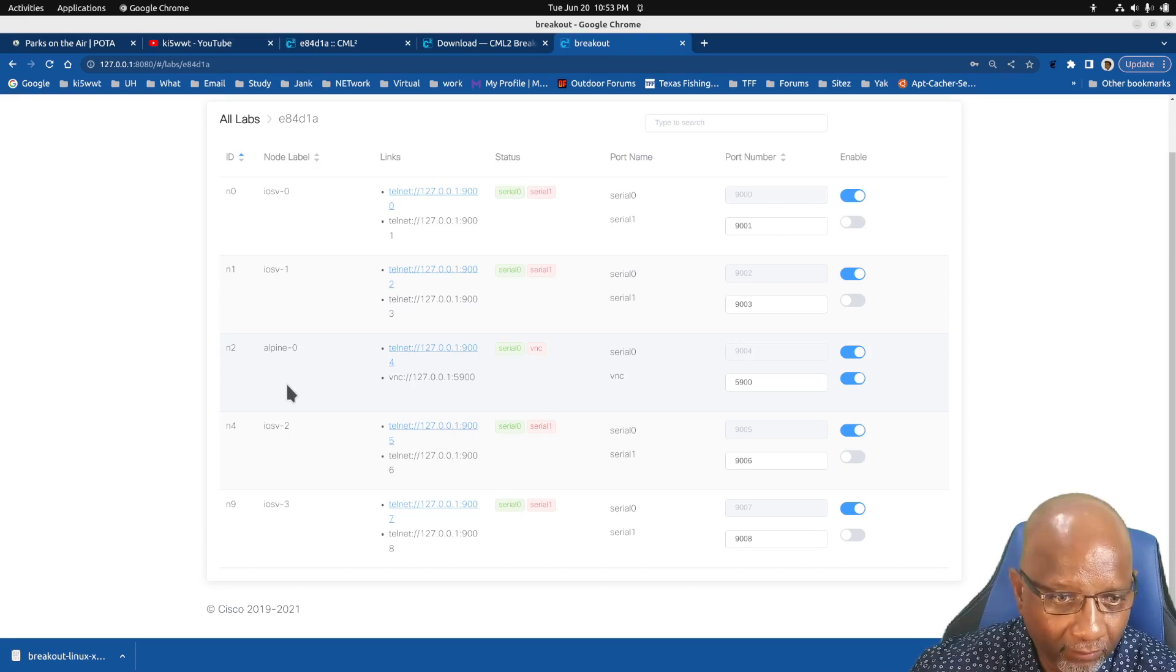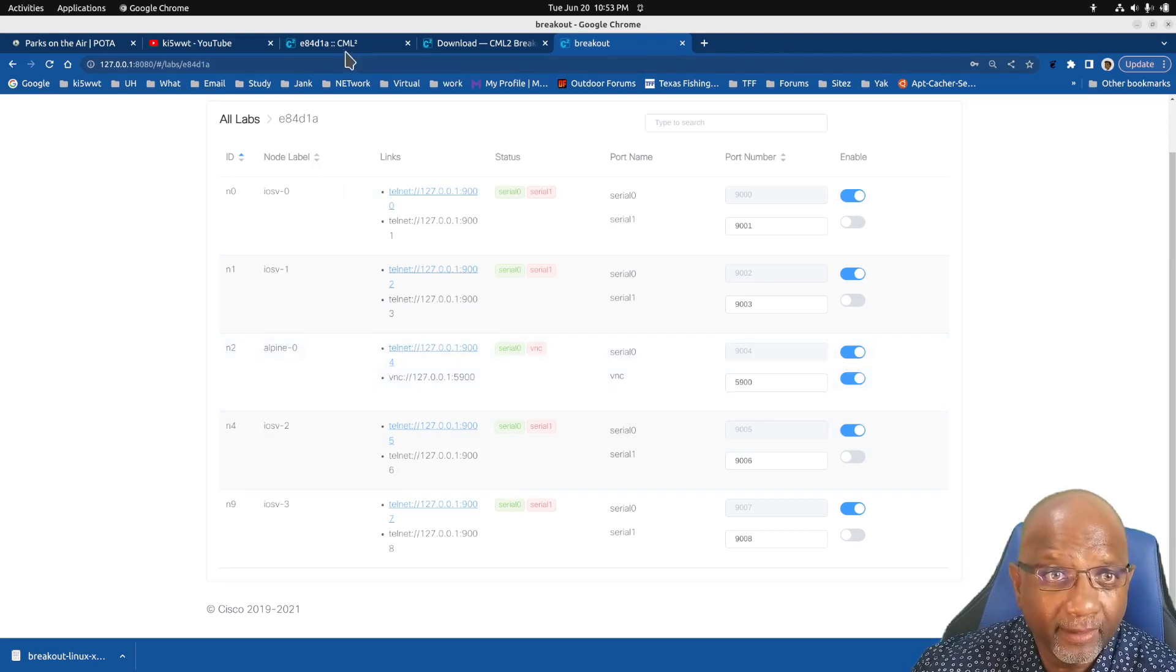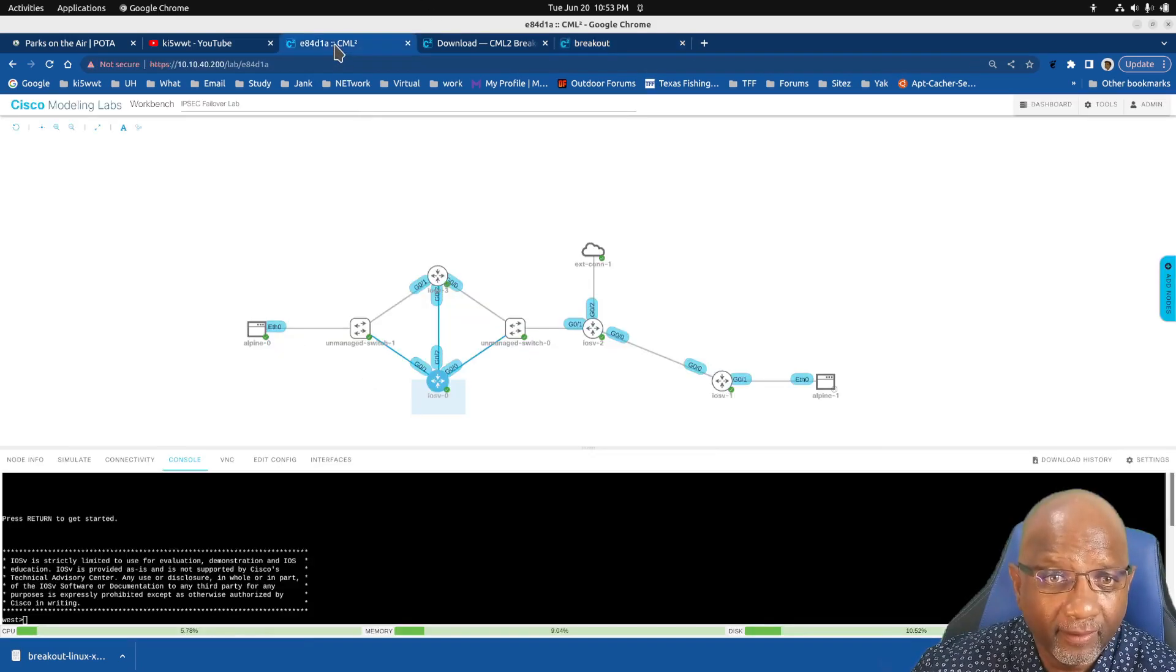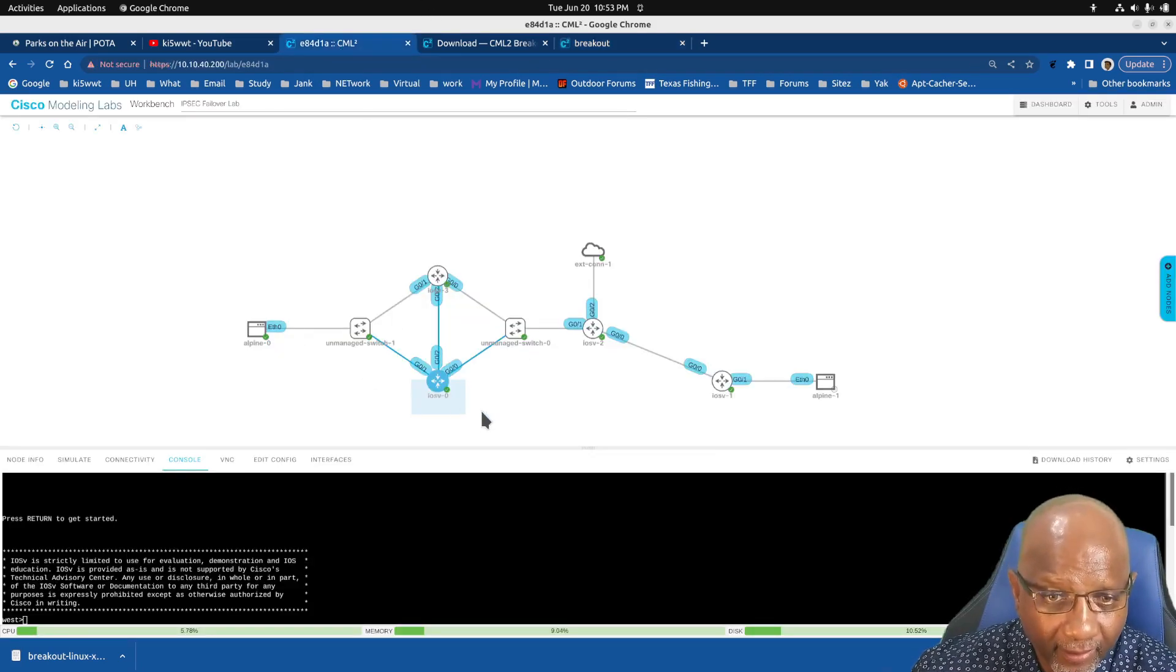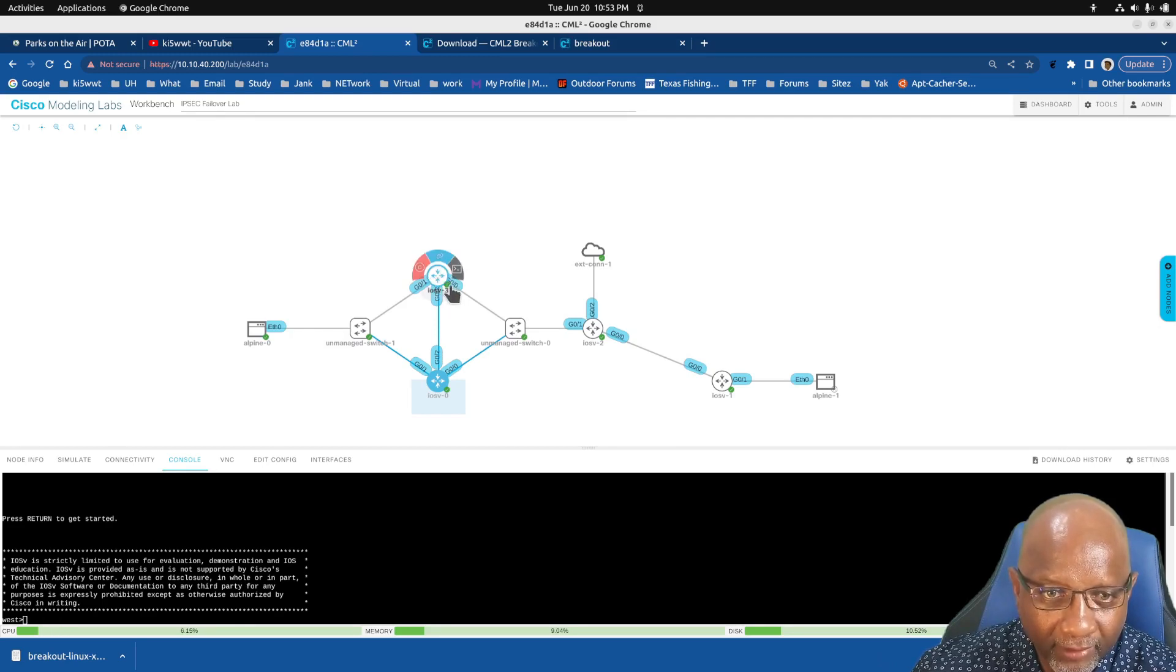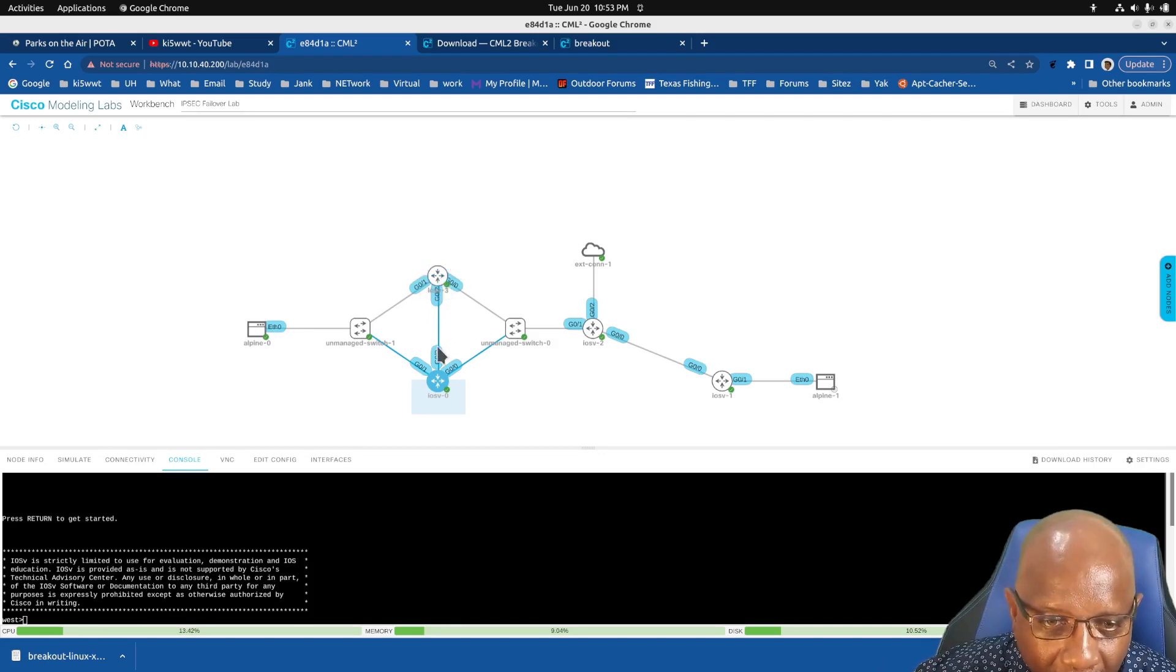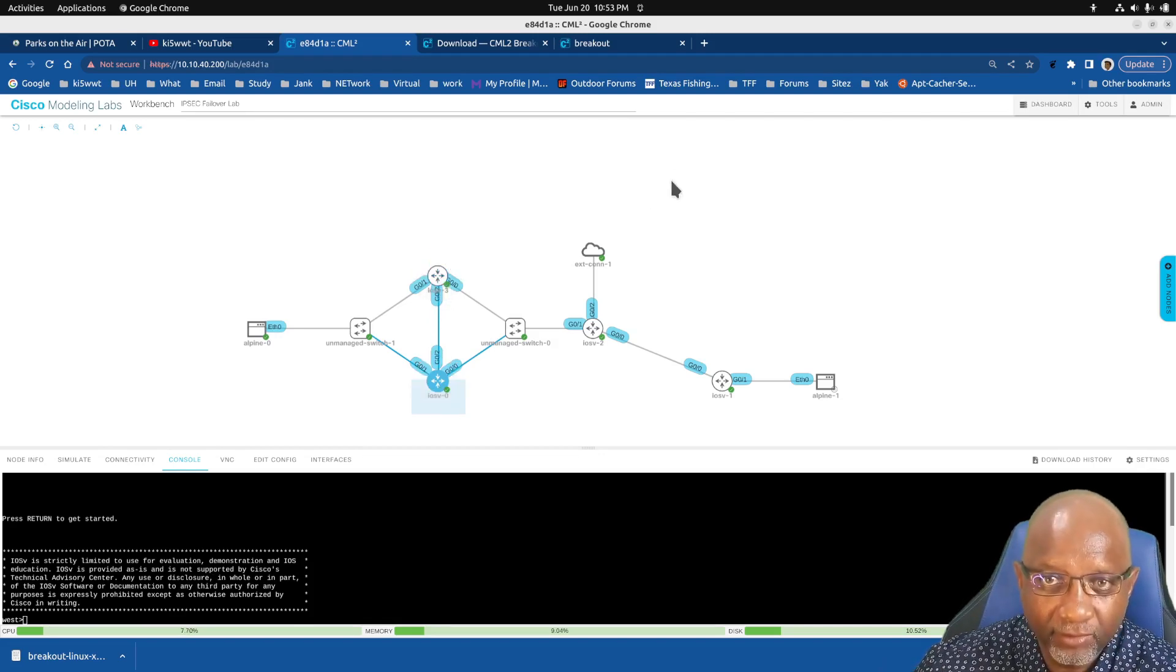So for example, let's see here. This is one of the routers. It's called, what's it called? iOS V3. And this is iOS V0.